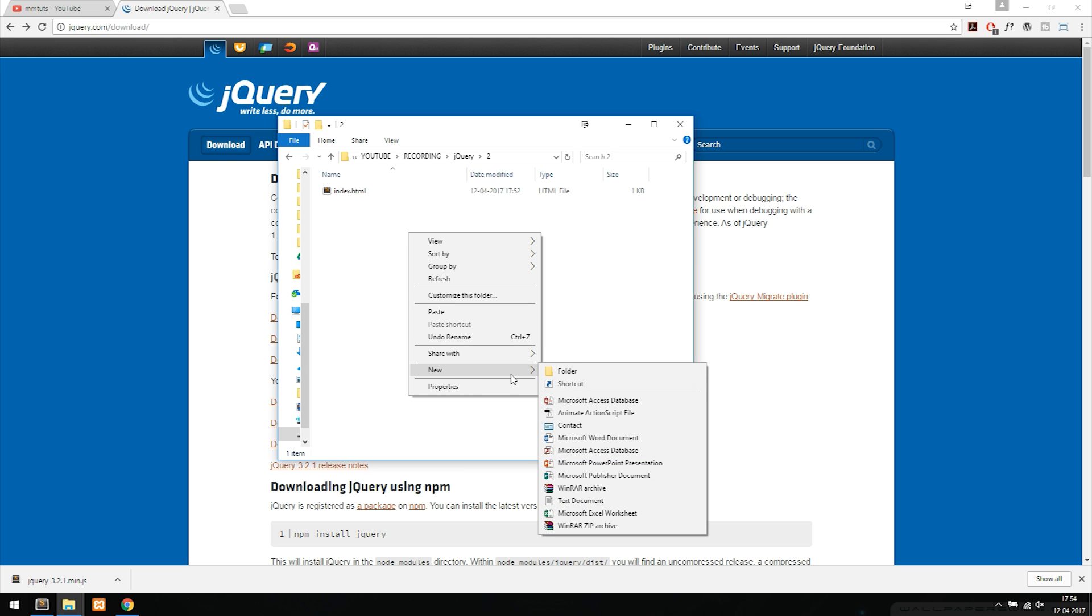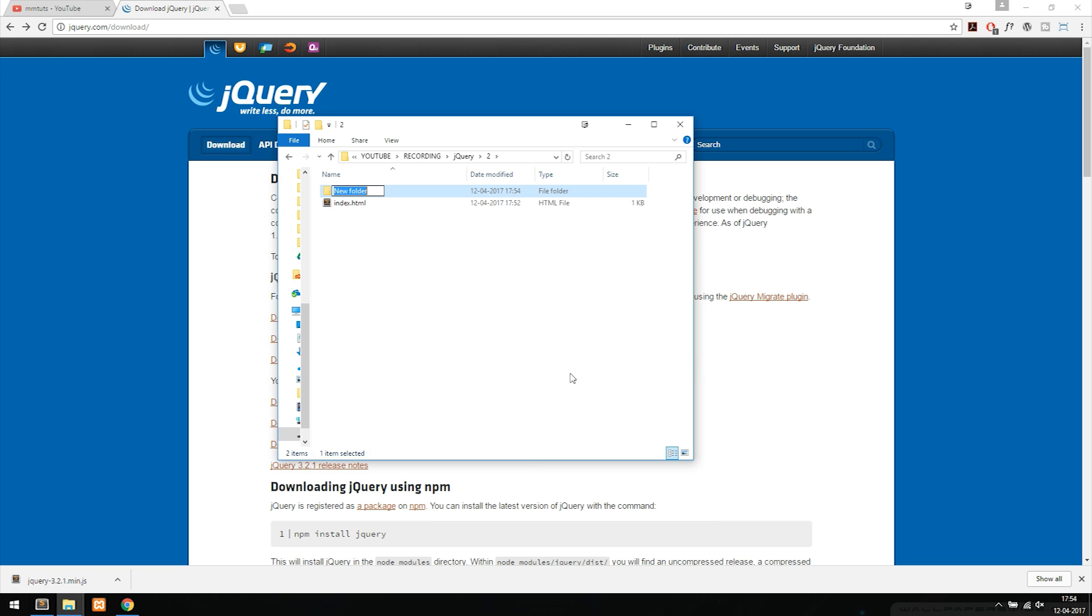I'm going to say new folder. I'm going to call this one JS for JavaScript code, and inside my JS folder I'm going to include all the JavaScript files that I might have inside my website including the jQuery file because jQuery is JavaScript.